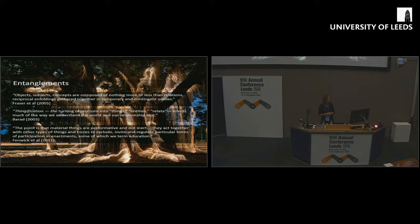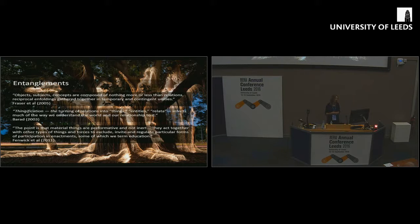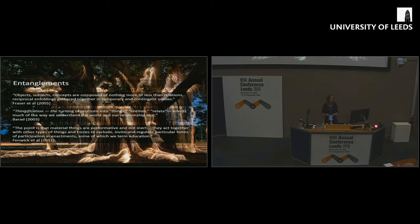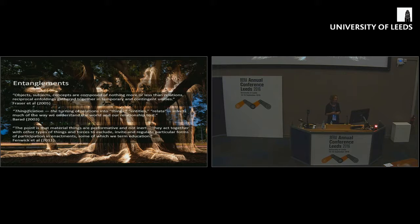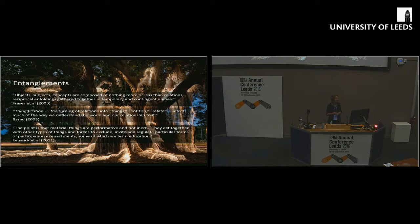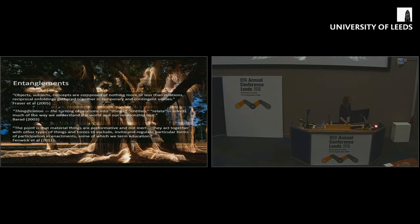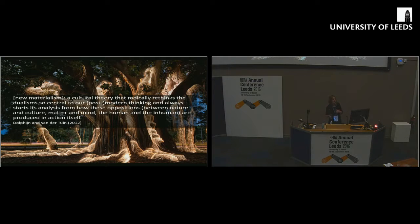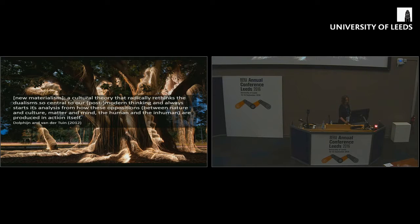Another quote I find useful from Karen Barad: we need to shift away from this thingification of technology, this idea that technology is a thing over there which we can use instrumentally. Fennick and Edwards have written really well about this in the context of education. In their 2011 text, they talk about the point that material things are performative, not inert. They act together with other types of things and forces to exclude, invite, and regulate particular forms of participation in enactments, some of which we term education.